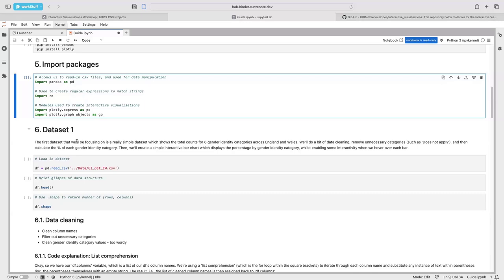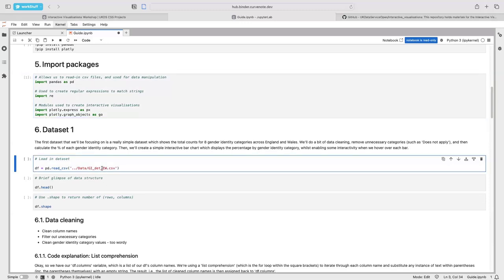The first dataset we're going to be focusing on is a simple dataset that just shows the total counts for eight gender identity categories across England and Wales. We'll do a little bit of data cleaning — we'll remove some unnecessary categories, clean our column names, and then calculate the percentage of each gender identity category and show it on a simple interactive bar chart. We're going to use this pandas function to read in our CSV file, supplying it with our file pathway.